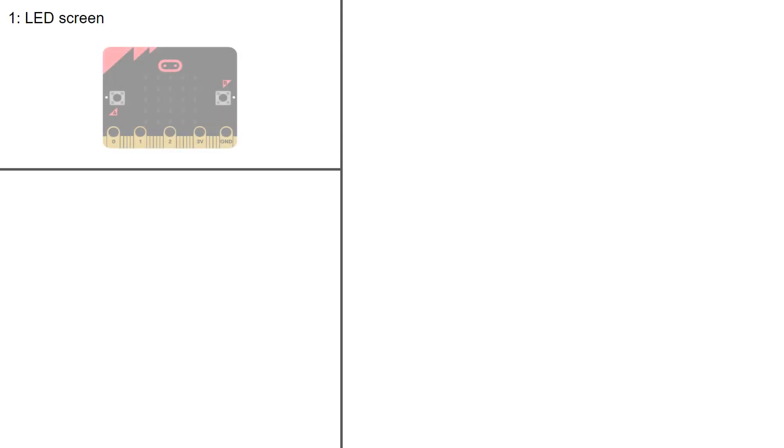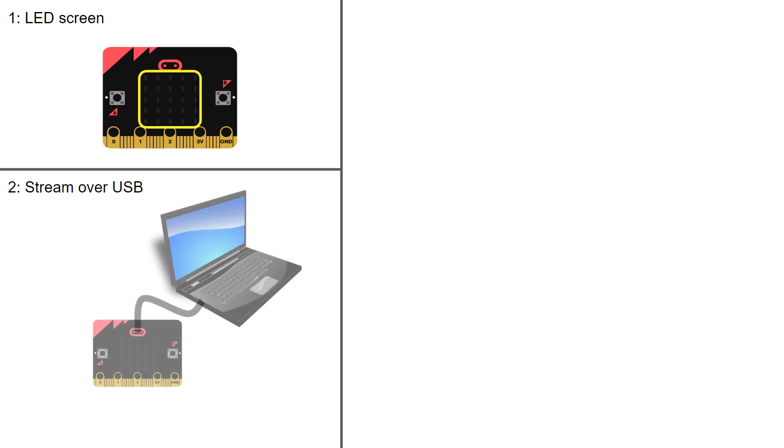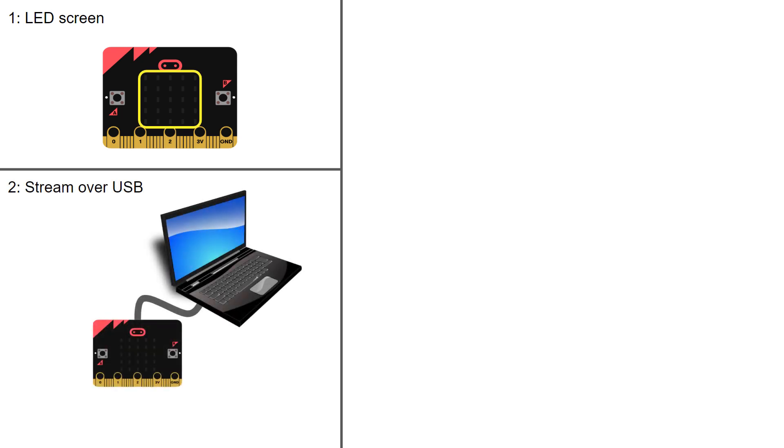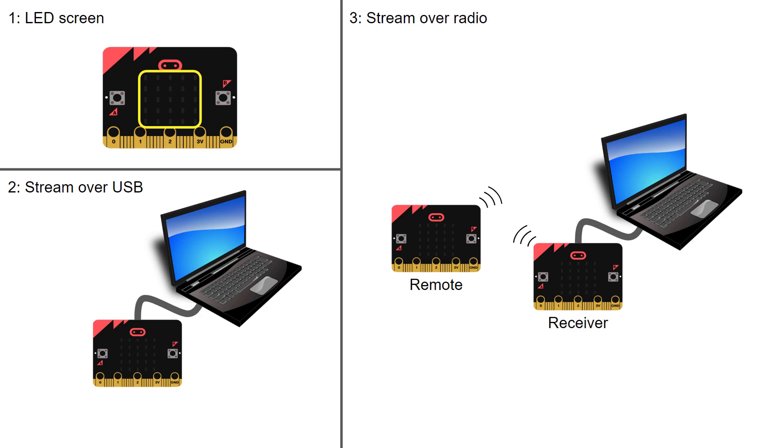The first is to display the measurement data directly on the micro bit's LED screen. The second is to stream data from the micro bit to your computer over a USB cable. And the third is to stream data from one micro bit to another using the radio feature. The easiest is to just scroll a number across the LED array.